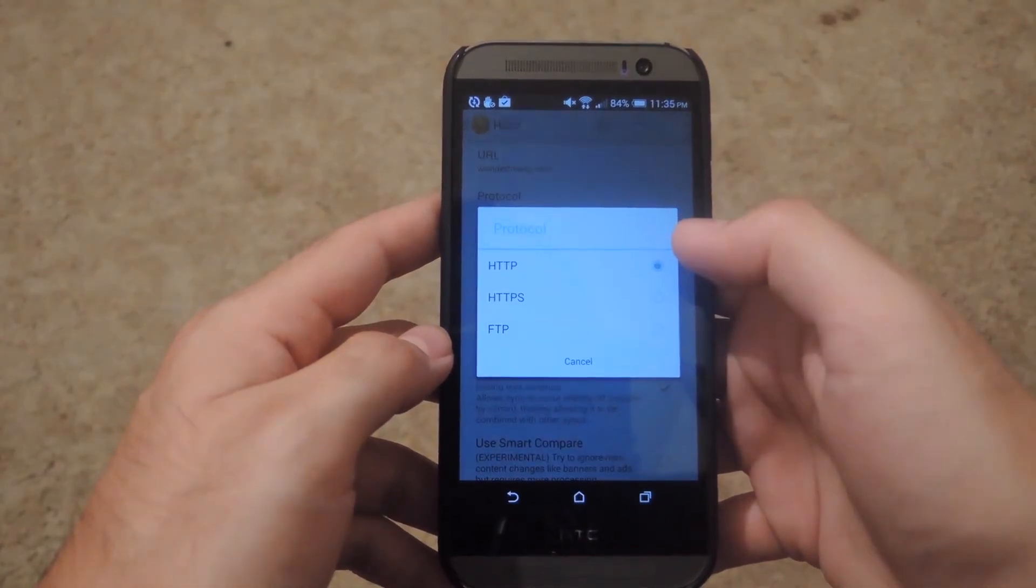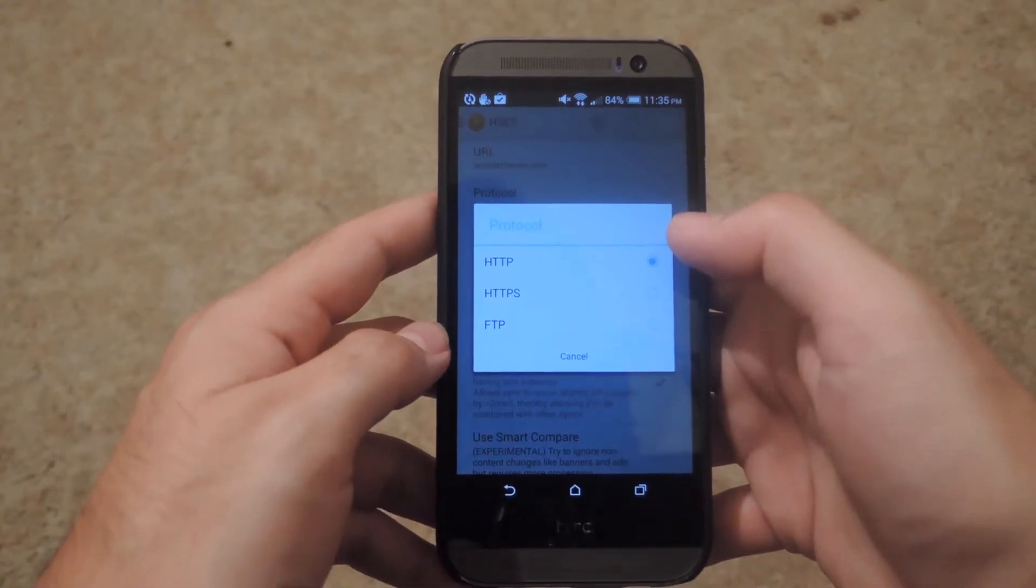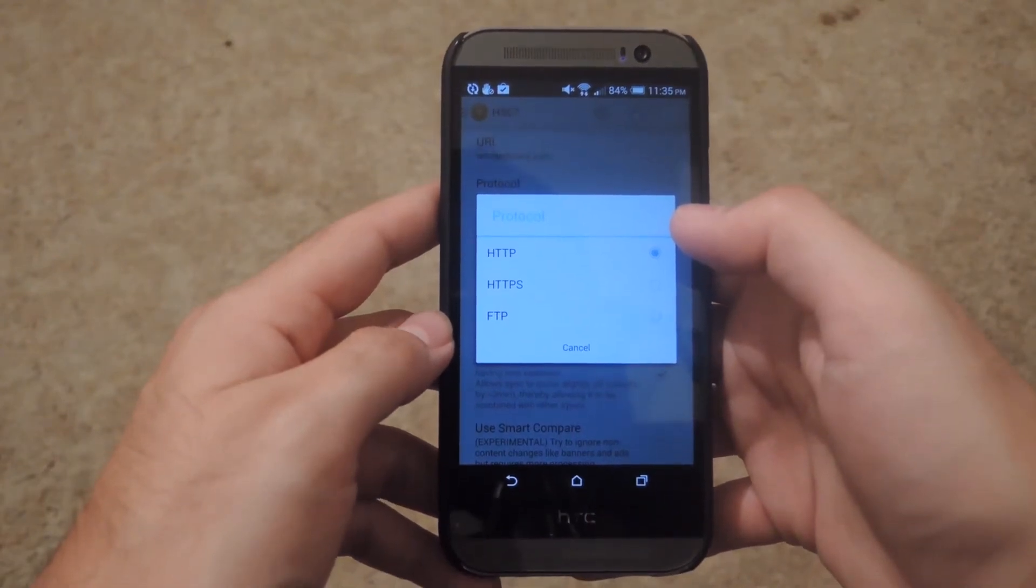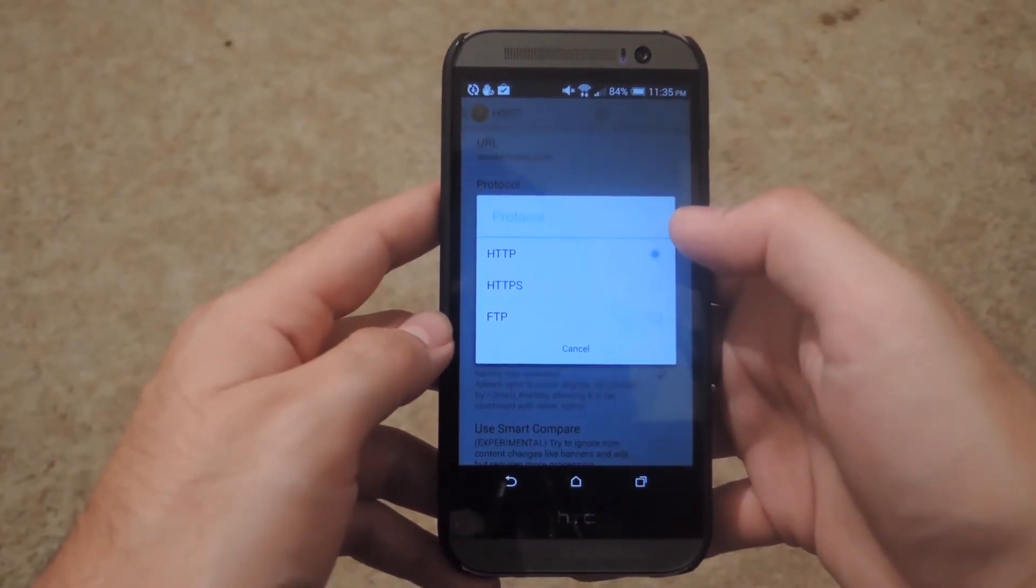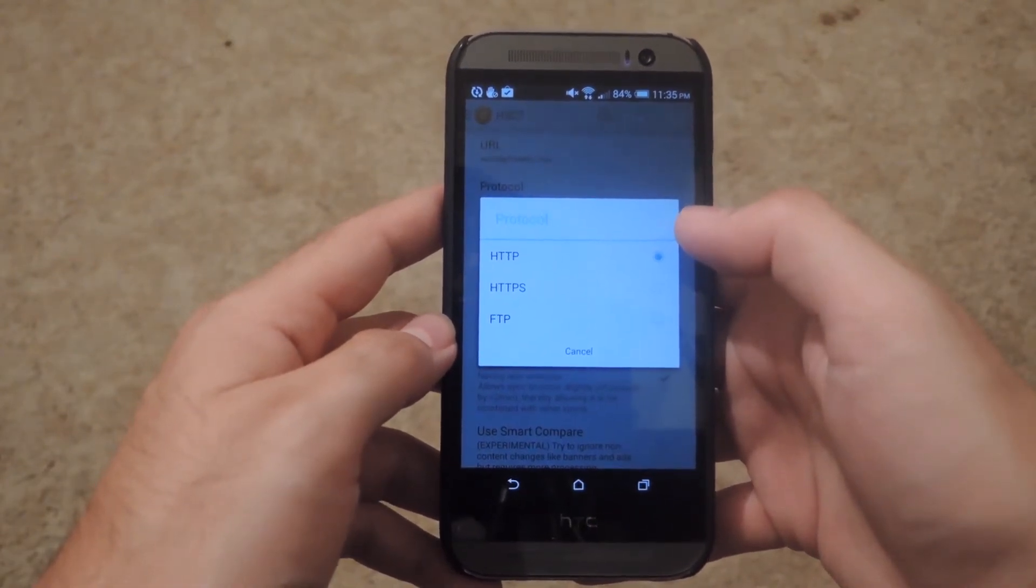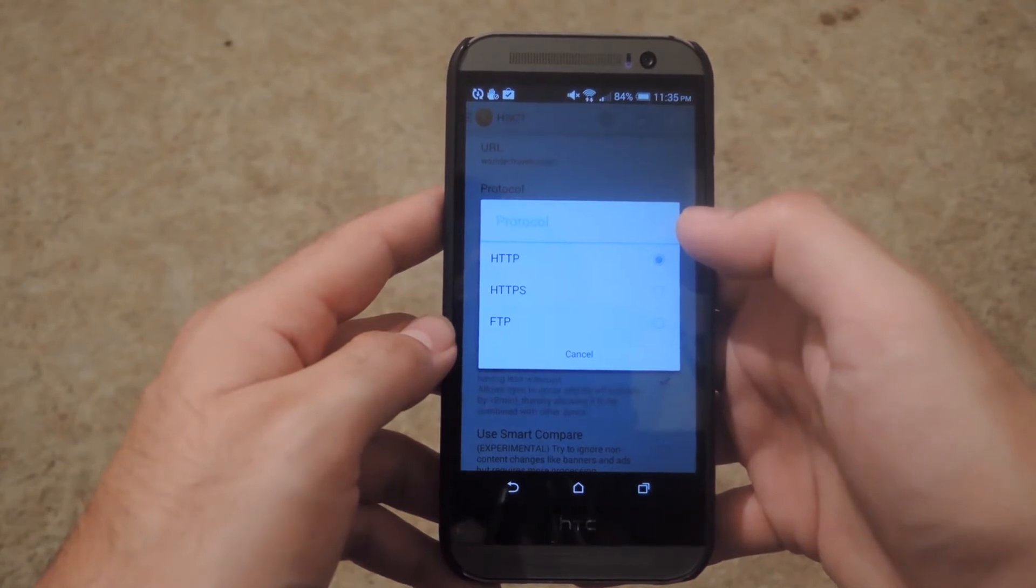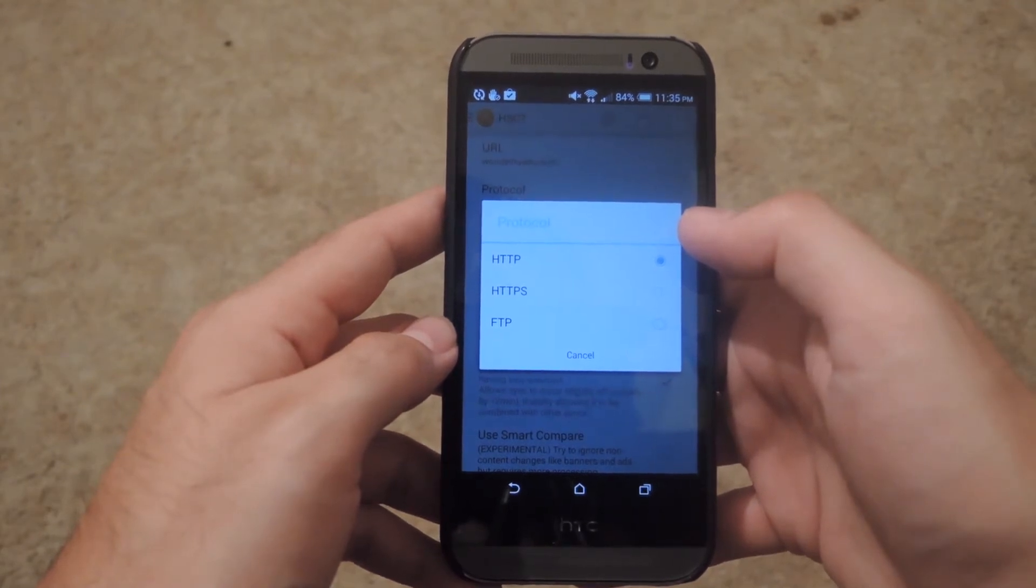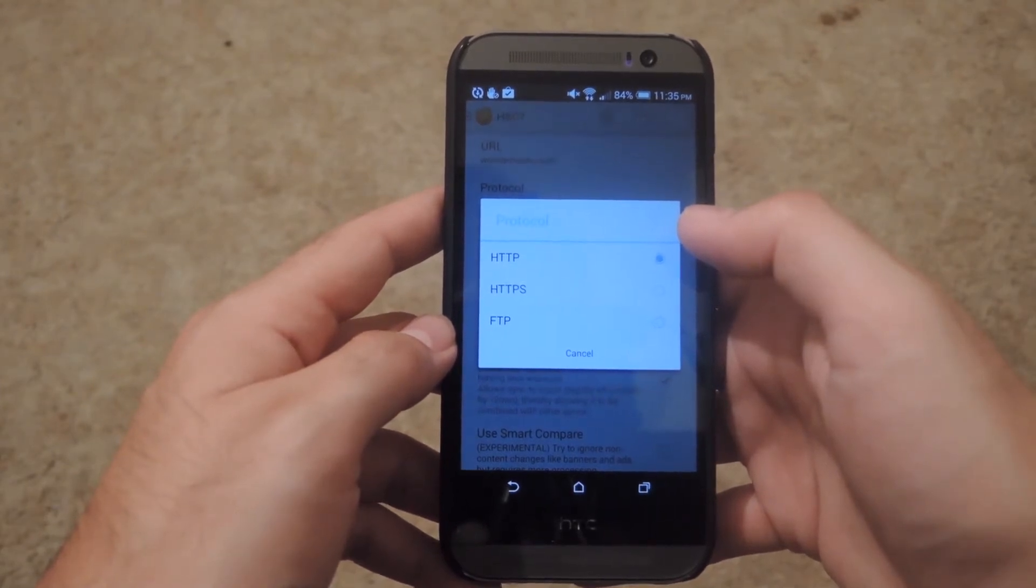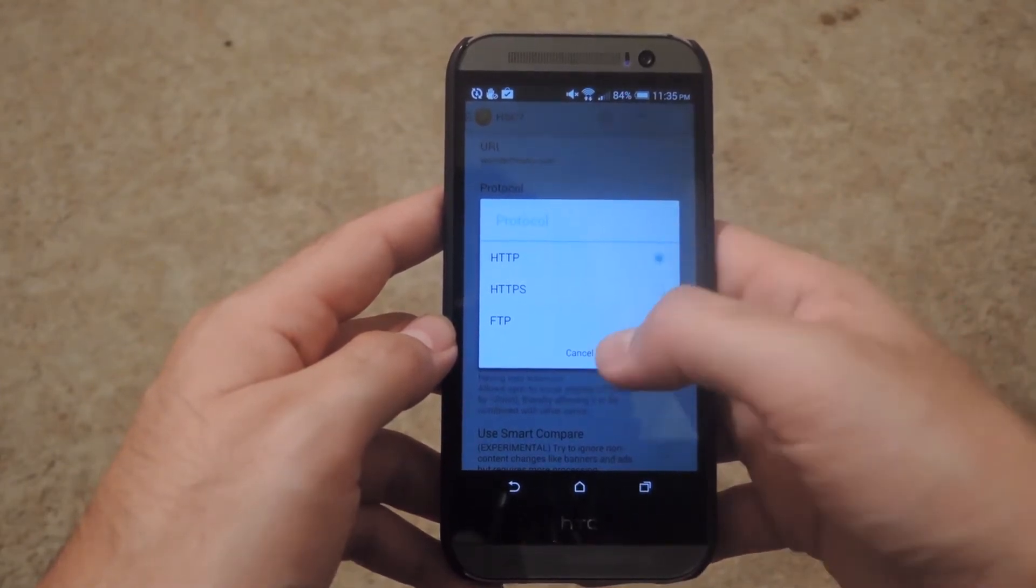Now that will just depend on the website that you're using. The easy way to find that out is to go to the website and then just check the URL to see which one it is using.